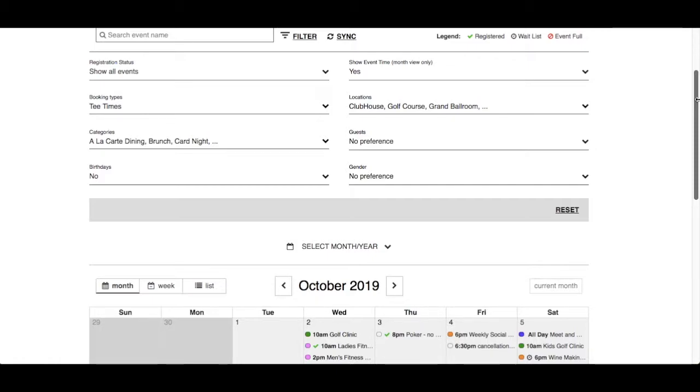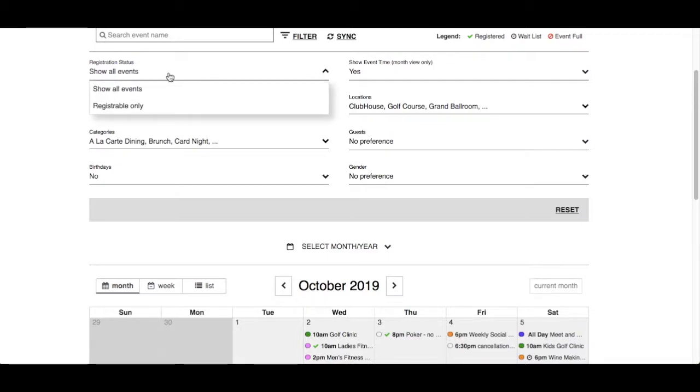Registration Status by default will show all events. If you are only interested in events that allow registration, click Registrable.